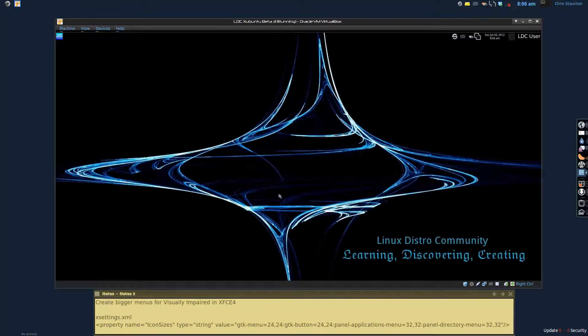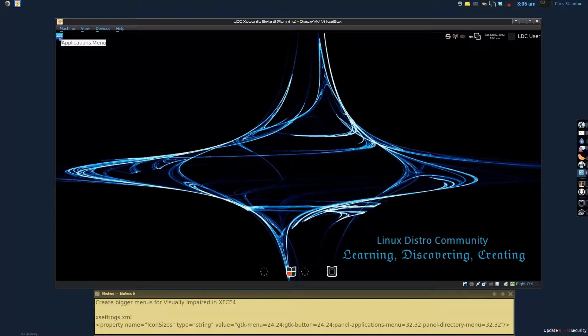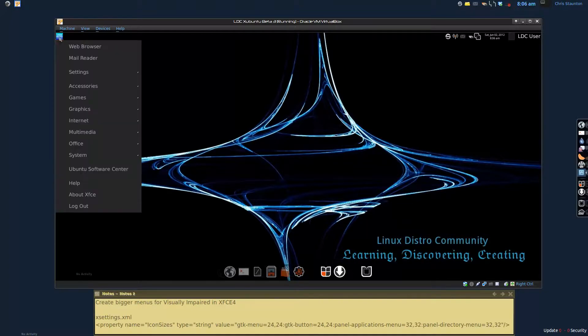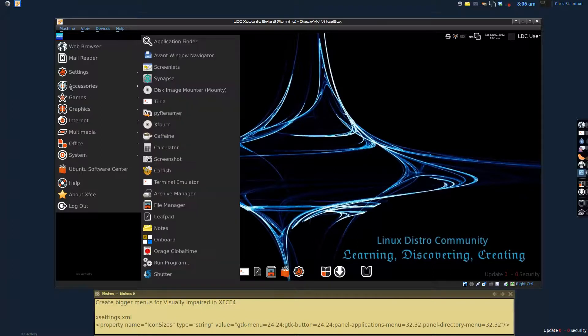And the machine starts back up, or the xsession starts up again. You can actually reboot too. Either way, it doesn't matter. And once you click on it, you'll notice that we now have a much easier to view icons.